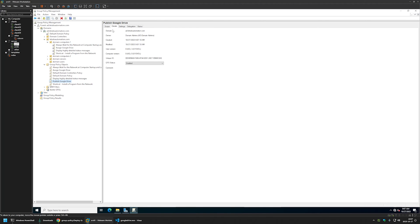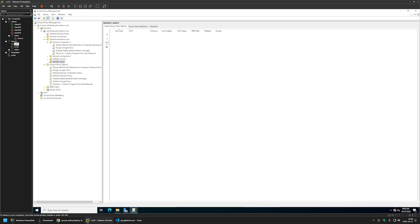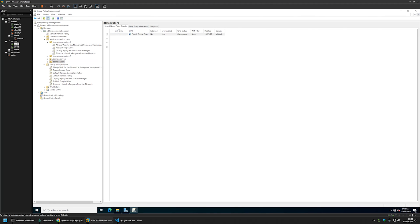I'll click OK and close the window. I'll click on the policy, go to Details, and for GPO Status set it to Computer Configuration Settings Disabled since this policy only has user settings. I'll leave all other settings on default. I need to assign this policy to the organization unit holding my users — in my case it's the Domain Users organization unit. I'll drag and drop the policy onto that OU. The policy now appears in the list.